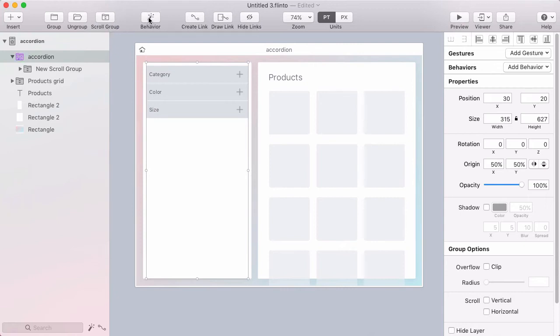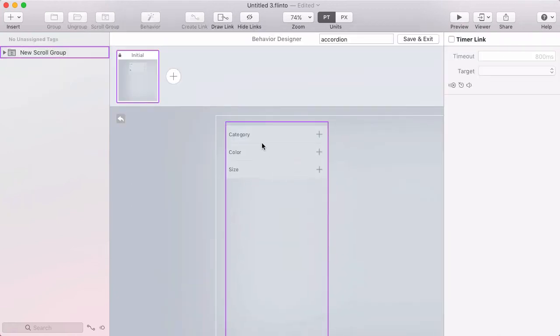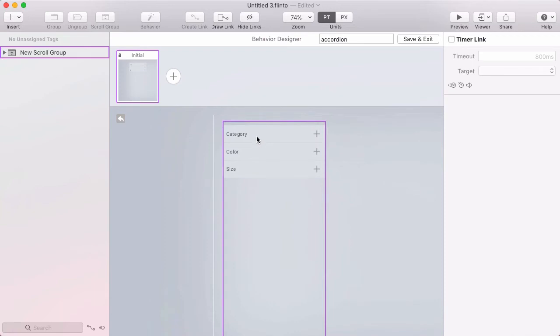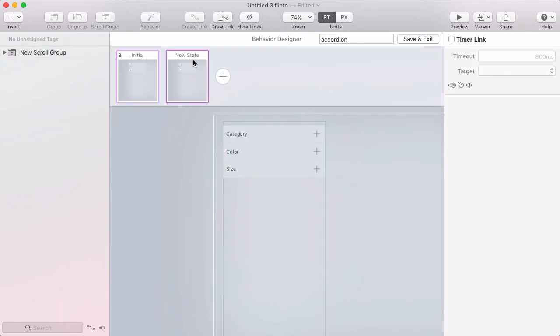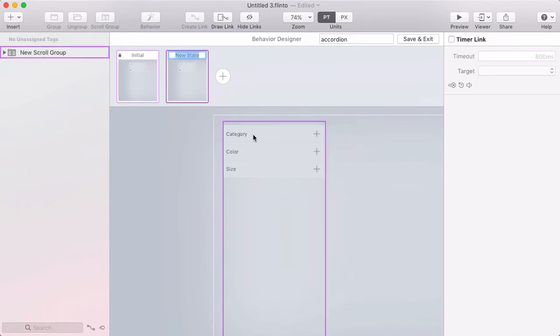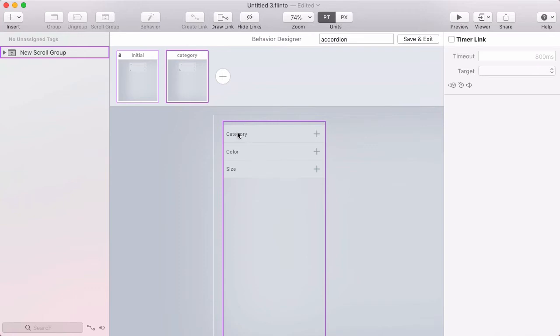I'll click behavior in the toolbar and now I'm in the behavior designer, just focused on that sidebar and I've got my initial state. I'm going to click to add a new state and this state will be when category is expanded, so I'll just call it category.